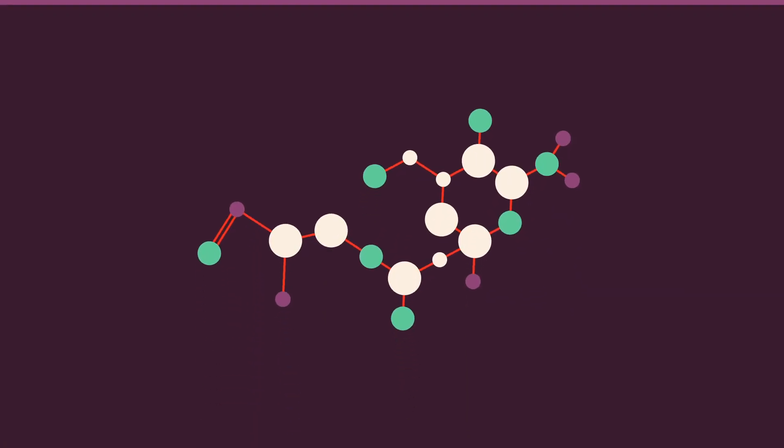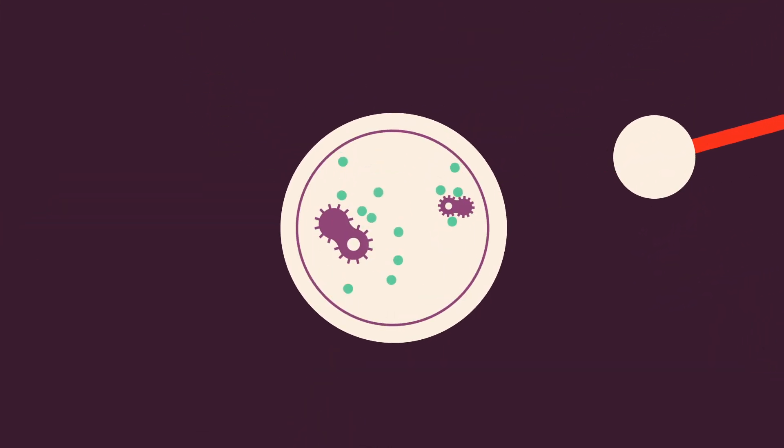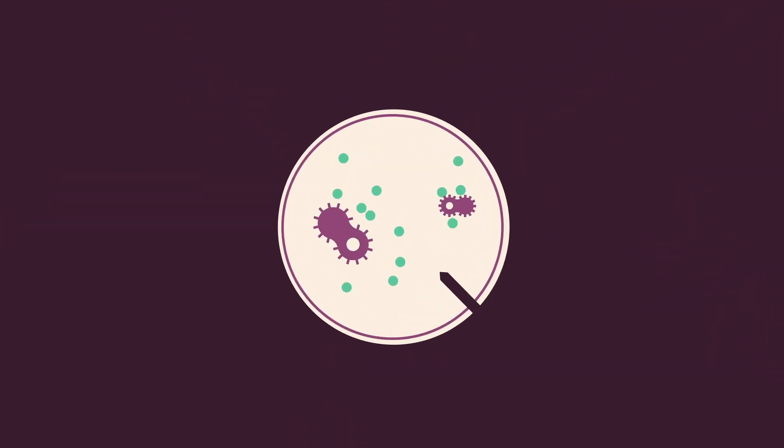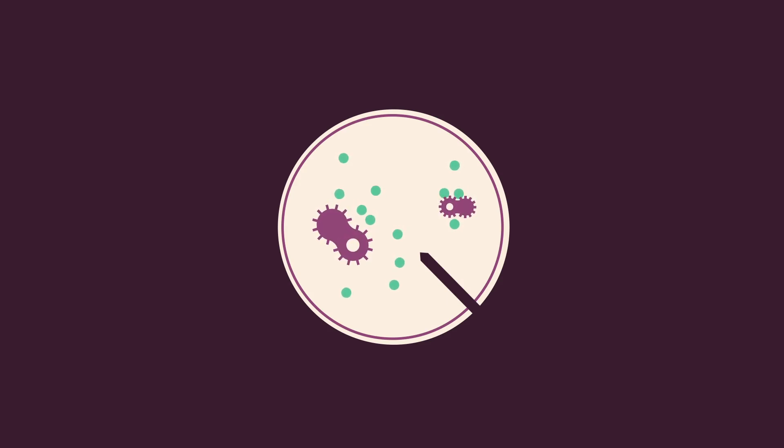Once a target is identified, scientists create a potential drug and the marathon begins. This is where all the industry players come in, and a drug goes from Petri dish to patient.